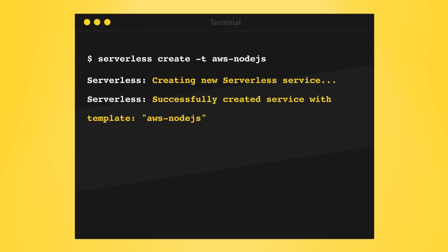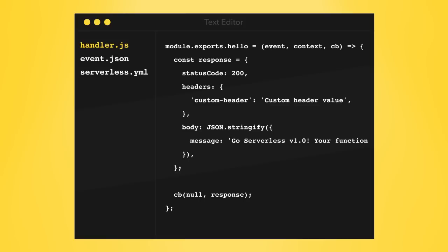The serverless framework is multi-language, so you can use it to deploy Python and Java functions, but we're only going to go over Node.js in this tutorial.